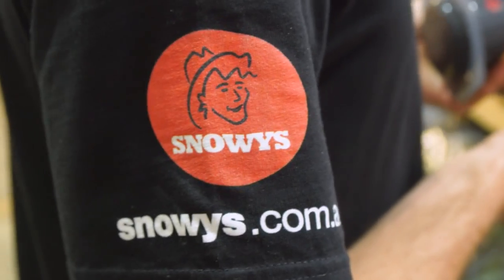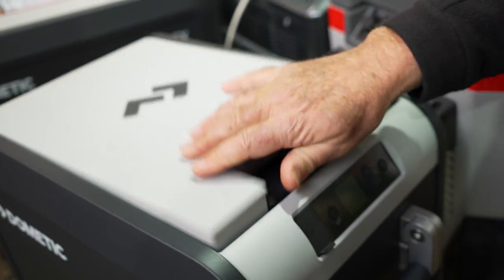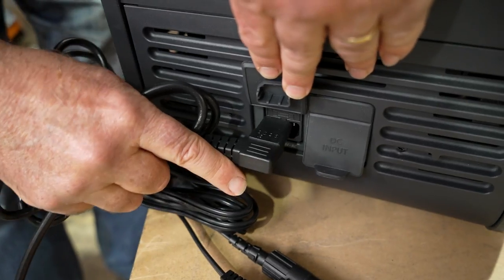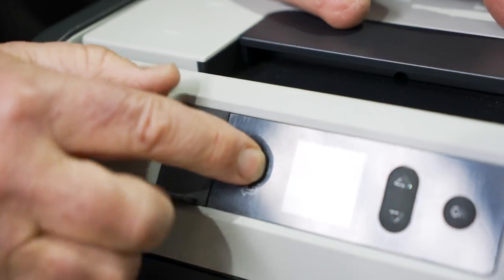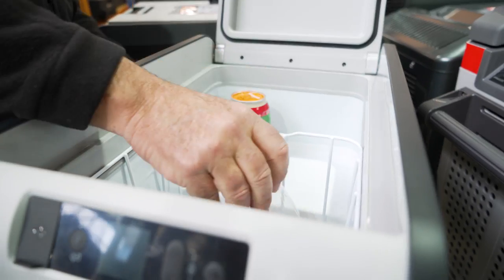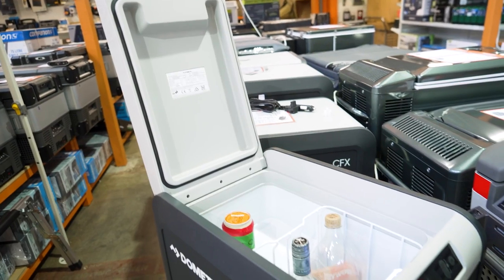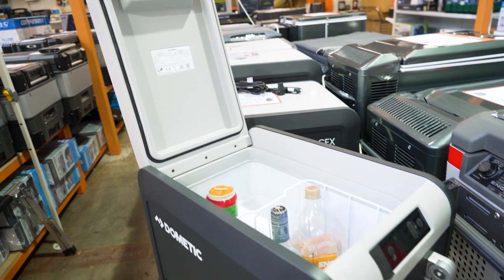Now this fridge is completely portable. It runs on 12, 24, and 240 volts, and it's ideal for weekends away or just for a couple of people.